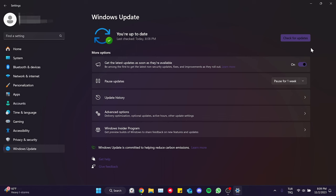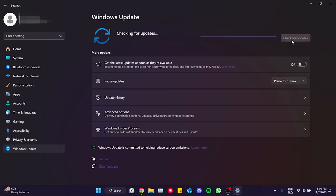After check for update is complete, an update will be available. If it doesn't appear, we turn off get the latest updates and click check for updates again.